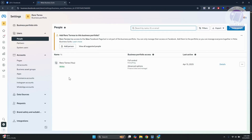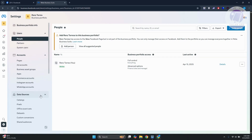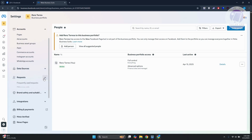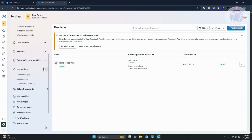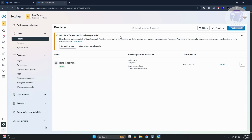In your settings, there are a lot of things you can access — like your partners, system users, accounts, and more. You can also view your data sources, requests, and integrations. This is where you start managing the connected accounts on your Facebook page or Meta Business Suite account. Just make sure you're accessing the correct account, as you may have selected the wrong business asset.